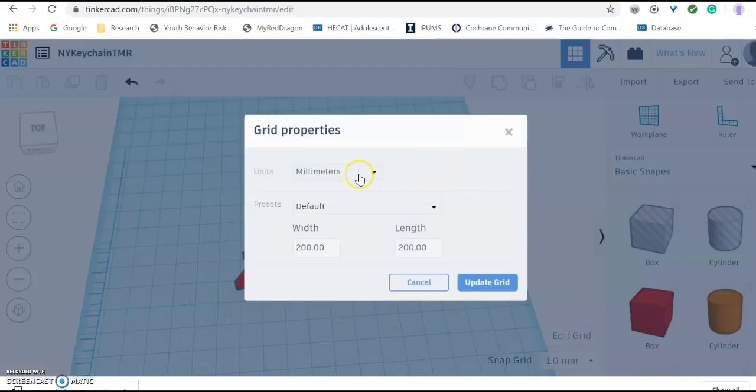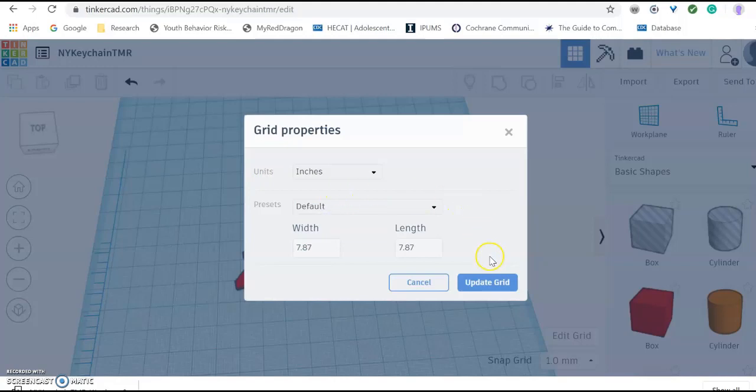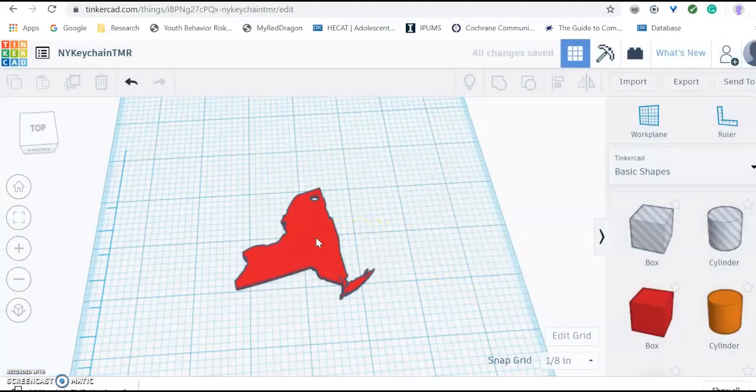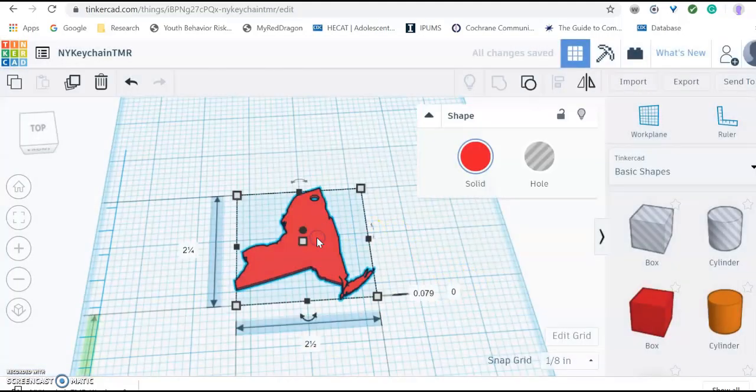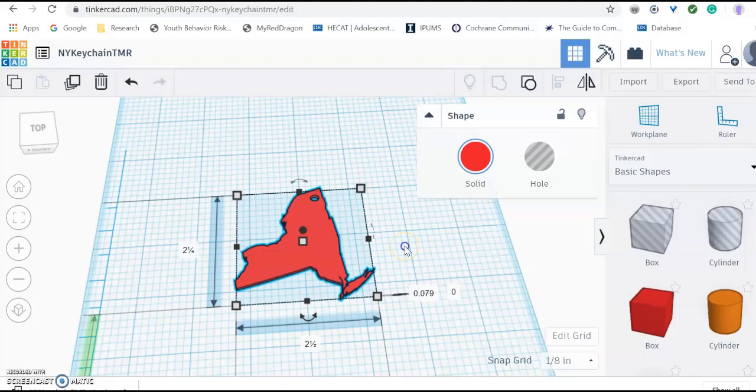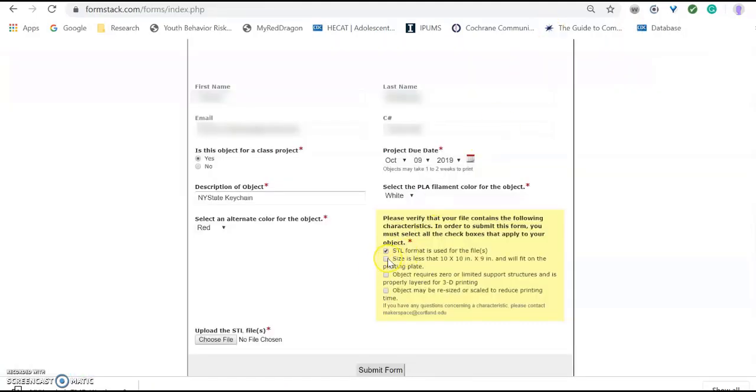Mine is actually in millimeters. The units here. I am going to change that to inches so that I can make sure. Update grid. And to see the size, click on the image. And it says that it is two and a quarter by two and a half inches. So I am good there. I can select that box.